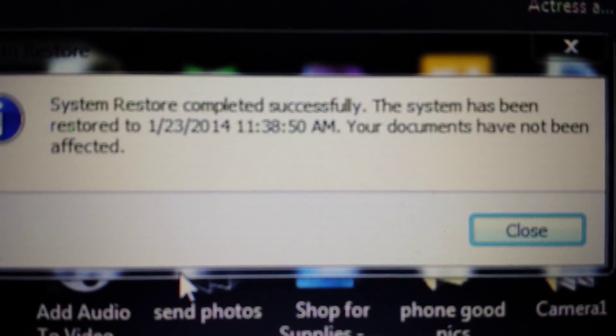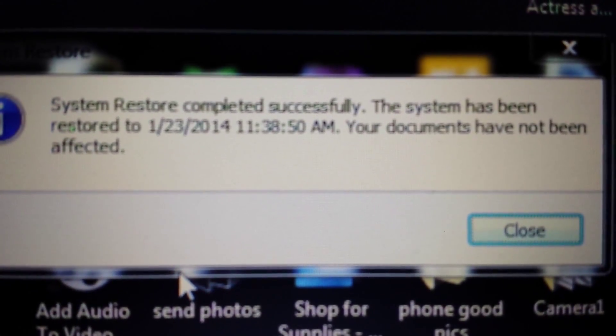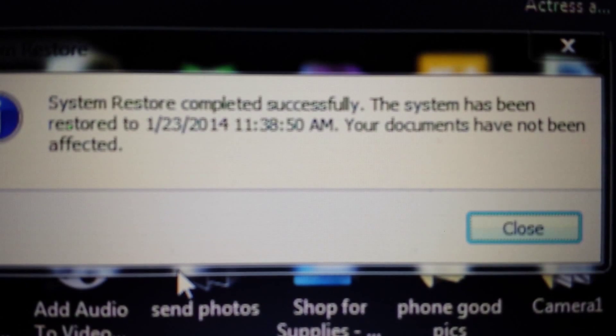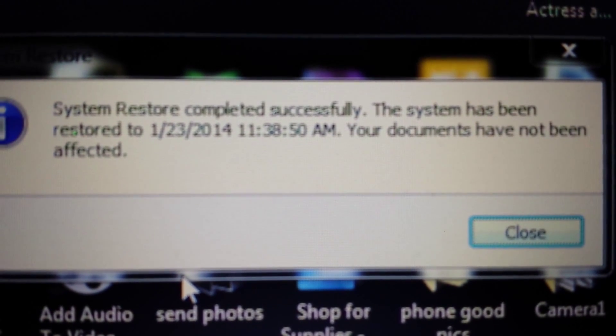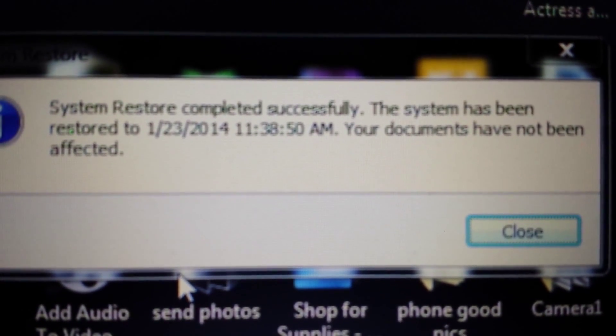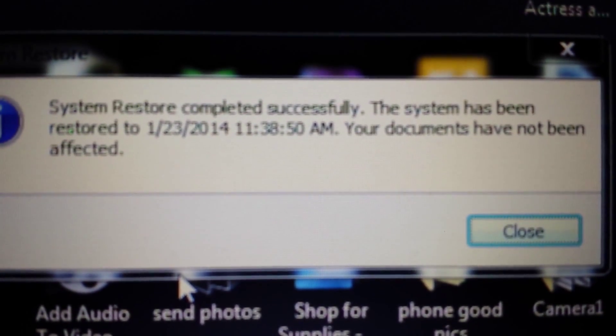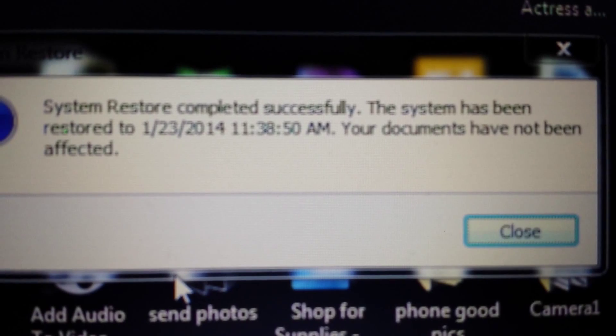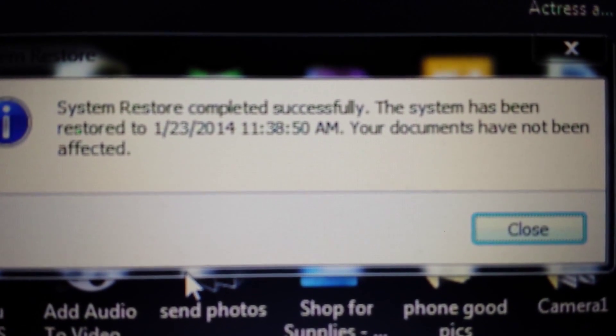But of course, it's going to take a lot of time and a lot of patience. Okay, great. And here we go. System restore. Okay, it says system restore completed successfully. The system has been restored to January 23rd. Perfect.